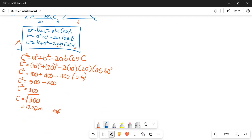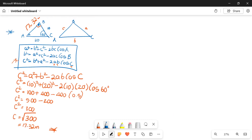Hey guys, welcome back to applied mechanics. This is part 2 of our sine or cosine rule. During my previous video something went wrong and I couldn't keep recording, so I decided to re-record the second part where we're now trying to use what we got from our cosine rule to help us calculate the included angle — this will now be using our sine rule.